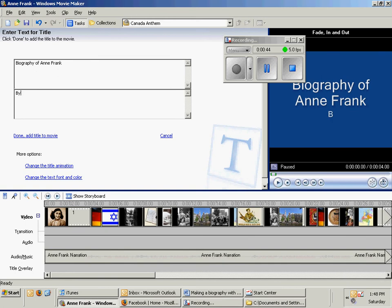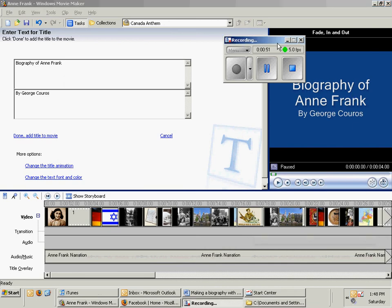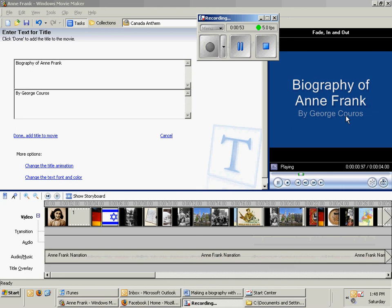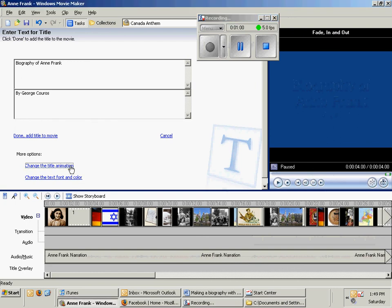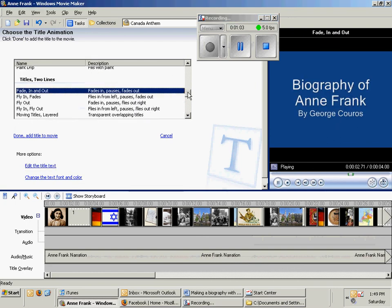Now when you're doing this, you'll see a lot of Windows Movie Maker presentations and you notice they have that blue screen. That's because a lot of people don't take the time to change them. You can actually change the title animation on how it comes in, and since I have two different lines I'm going to use those options here.